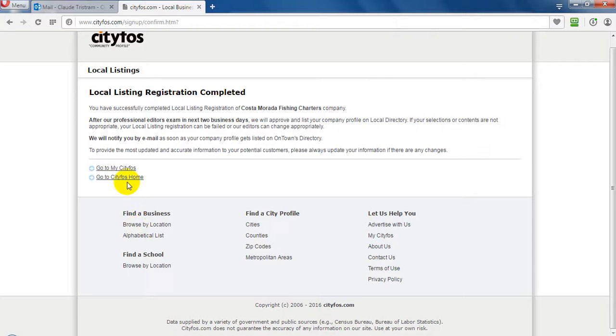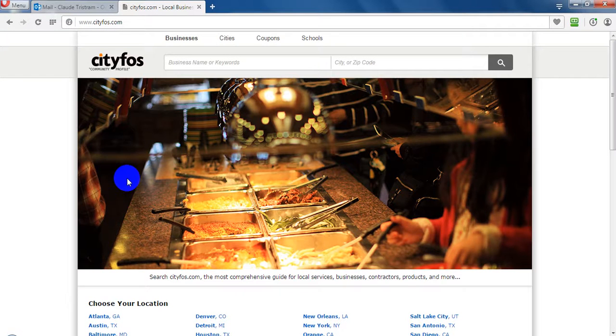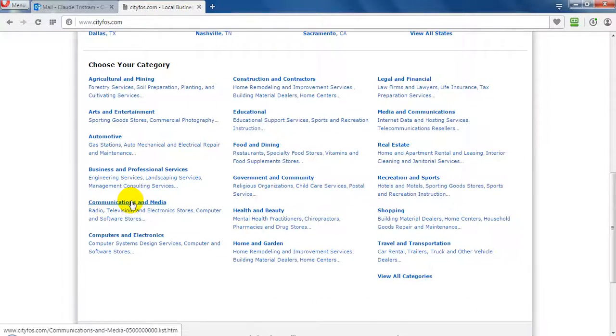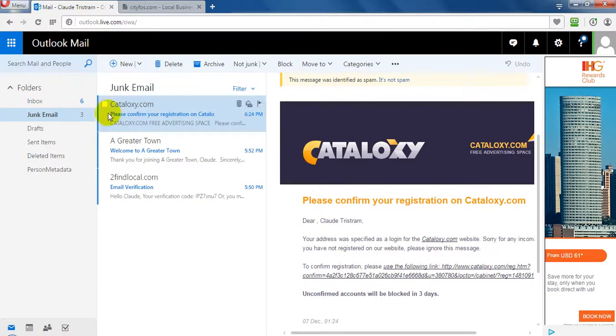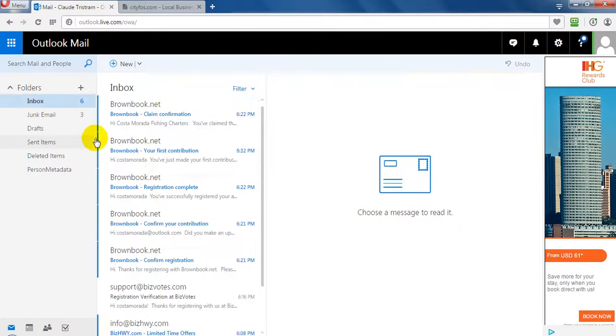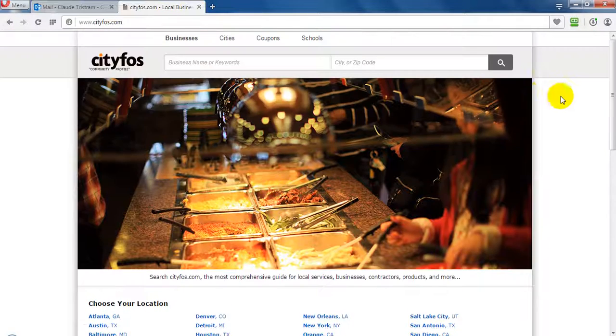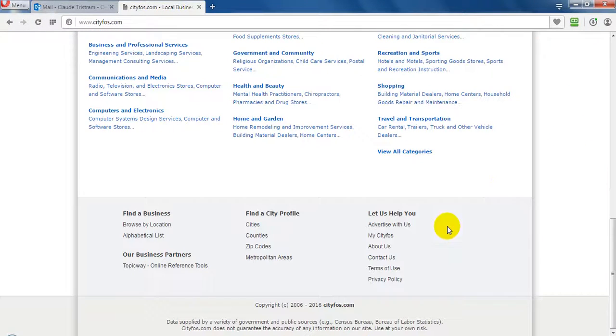Okay, go to My Cityfos. What happened? Here we go to My City. Yeah, this is My Cityfos.